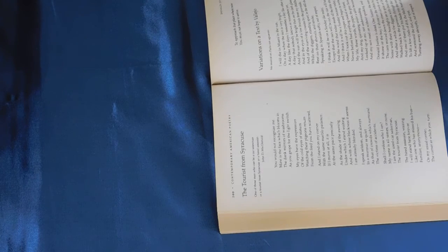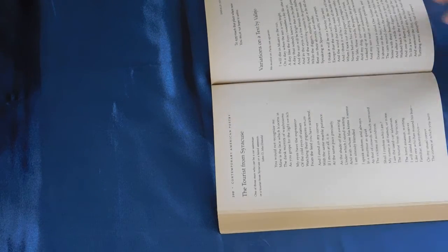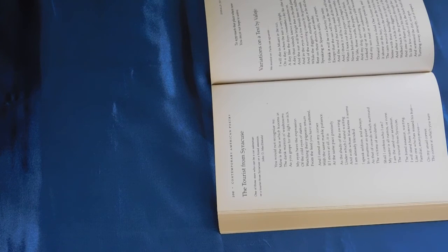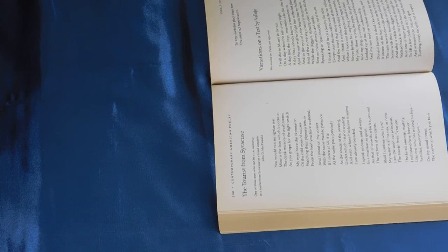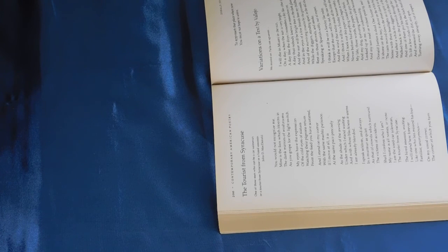But in any case, again, I'm not going to belabor these as I share these poems. That is The Tourist from Syracuse by Donald Justice.